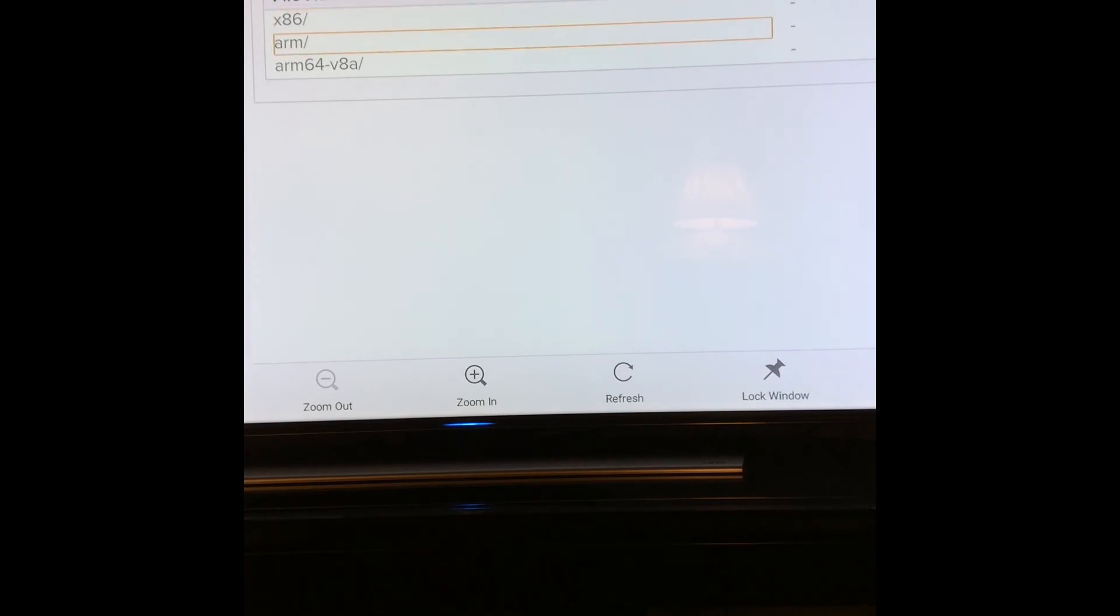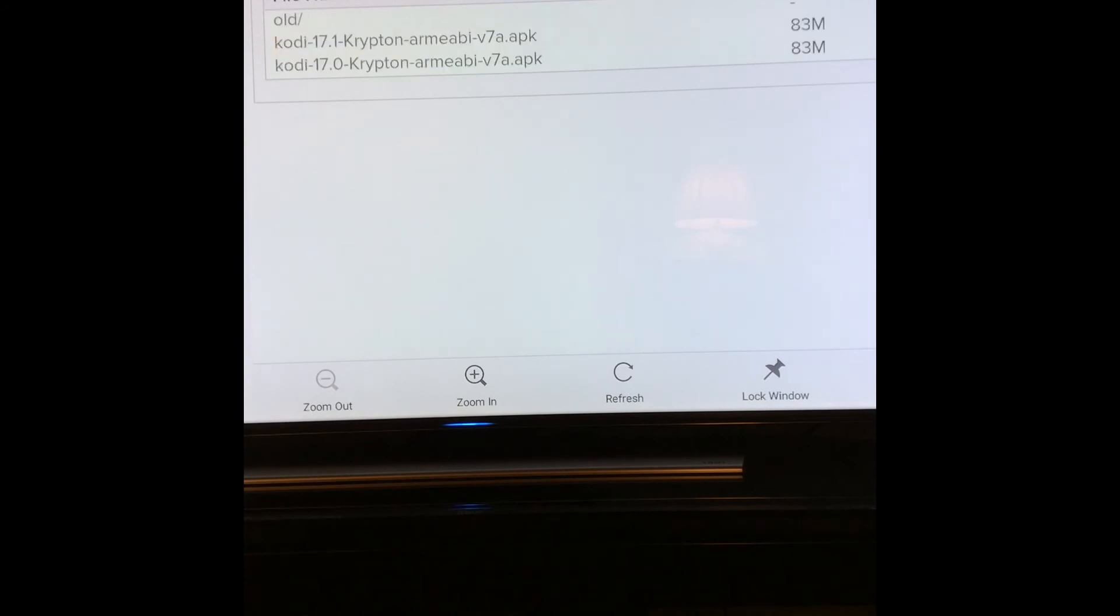Like in the previous versions, you click on ARM and that will take you to your Kodi.